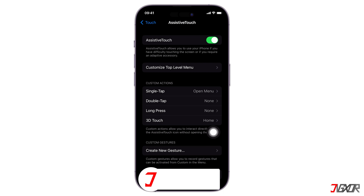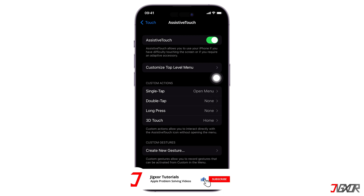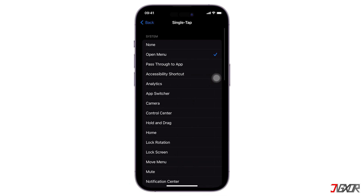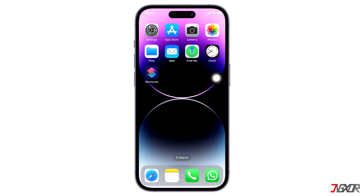Additionally, you may even customize it so that the virtual button immediately takes you to the home screen. While still within the AssistiveTouch settings, press Single Tap and then choose Home from the listed system functions. As you can see, it now navigates directly to the home screen rather than displaying additional functionalities from before.